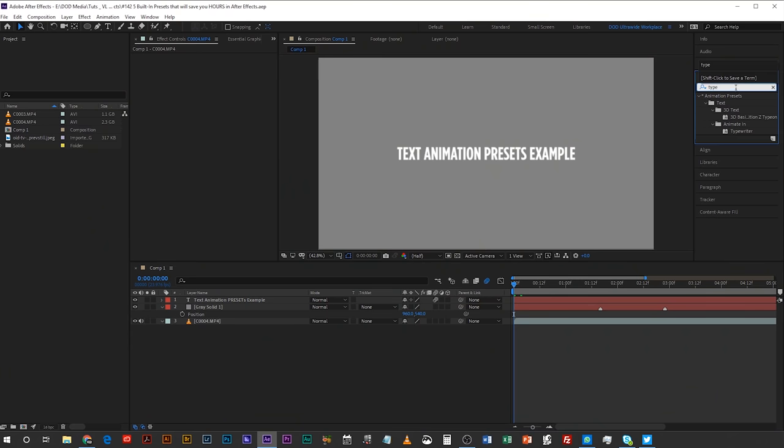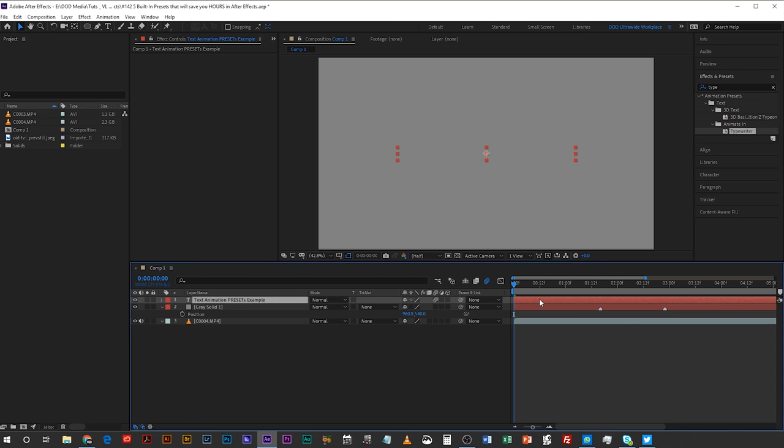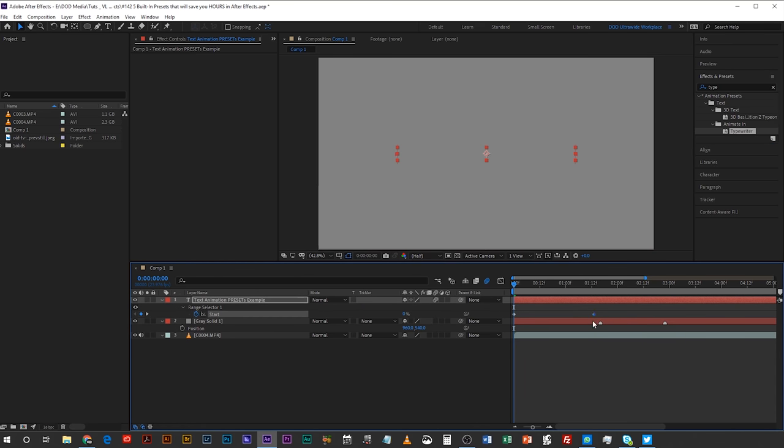Animation preset number one is the typewriter effect. I spend so much time making animations for clients where I have to have text that writes itself on and off screen. You can do this using the animation within the text properties — I've done a tutorial on it before — but actually there's a preset for it right in the effects panel. Just type 'typewriter' and there it is: 'Animate In Typewriter'. Select your text layer, double click it, hit U to bring up the keyframes, and make it as long or as short as you want.